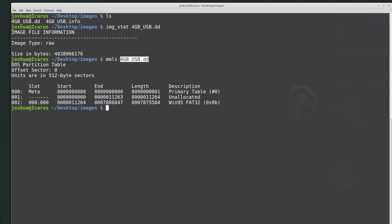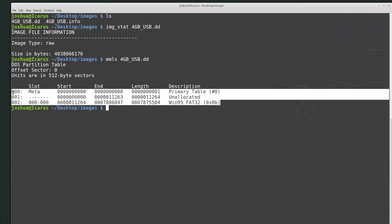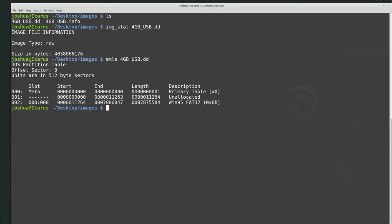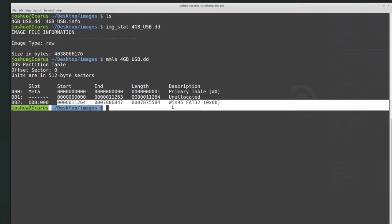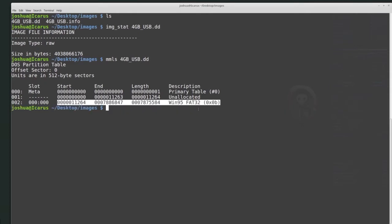Be aware of the difference between a physical disk image and a logical disk image. If it's a physical disk image, you will most likely get output like this. If it's a logical disk image, you just have an image of only one partition, and you'll get an error when you give that image to mmls. So make sure you know whether your disk image is a raw disk image or some other format, and also whether it's a physical or logical disk image.